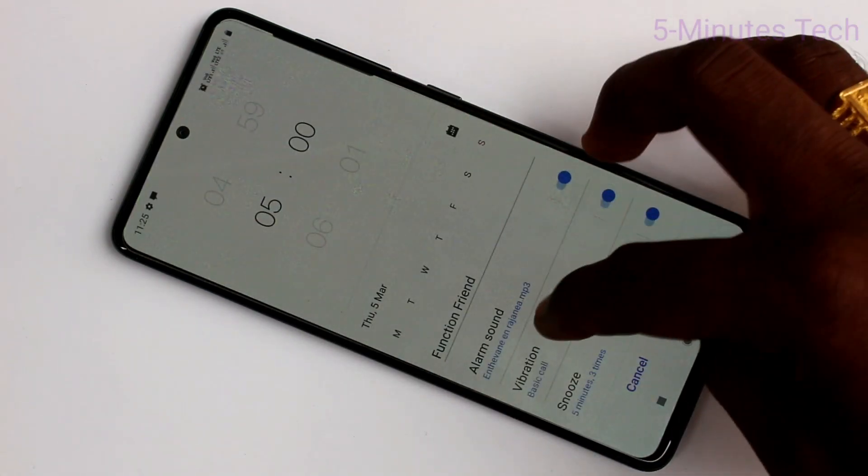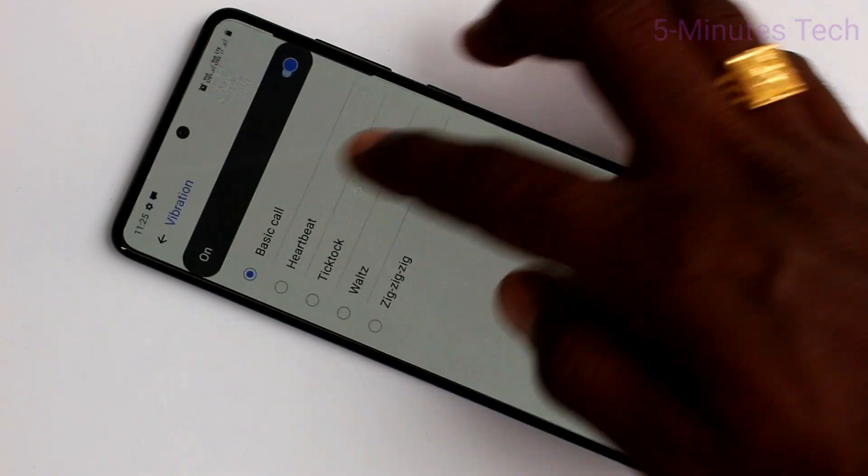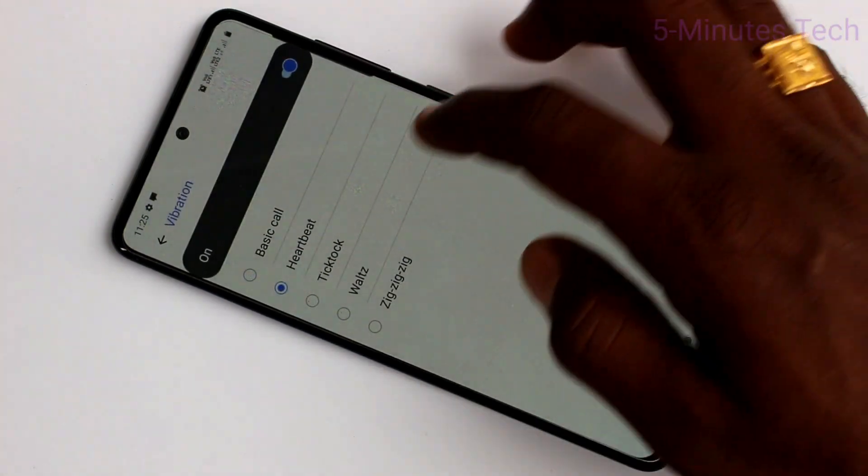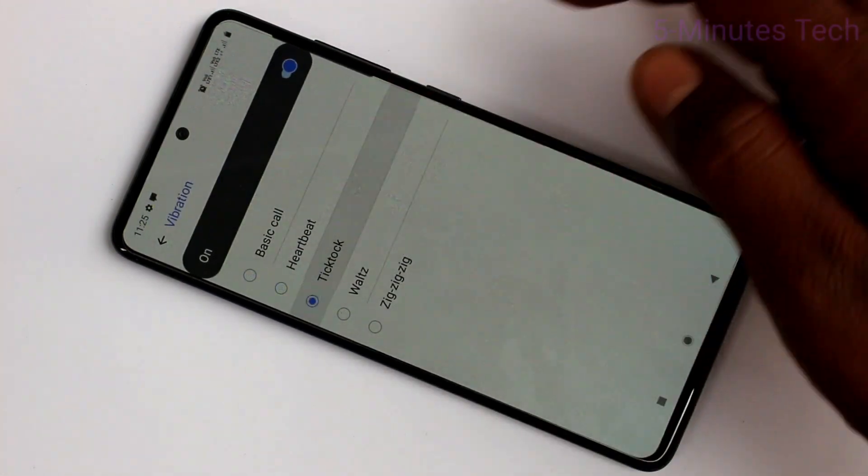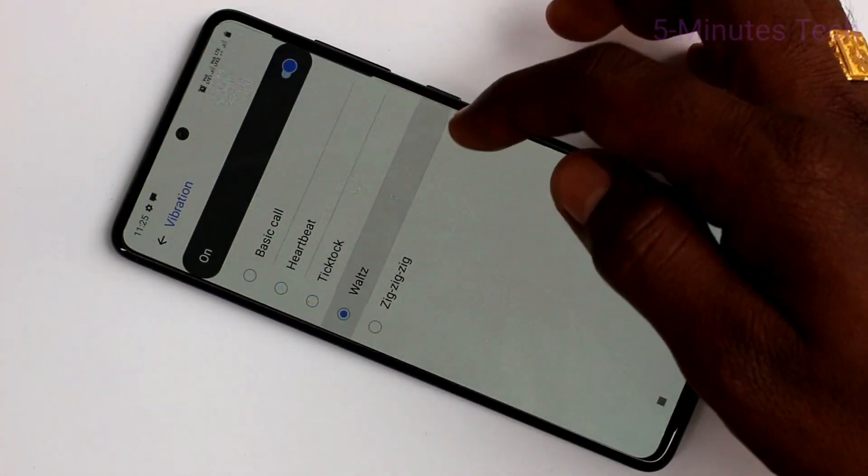Next, vibration. Here you can turn it on or turn it off, and also you can select from the available vibration options.